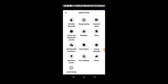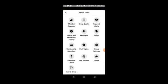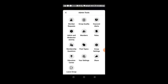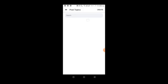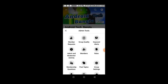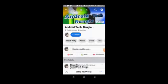There's also a post topics feature where you can organize posts by different topics within your group. You can create topics to help categorize the content in your group. Now let's look at group settings.